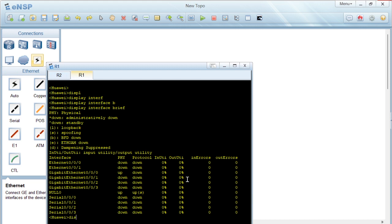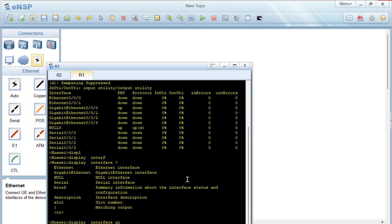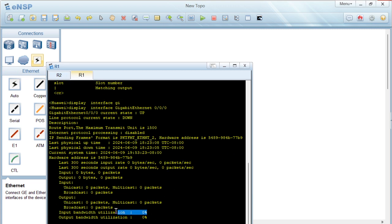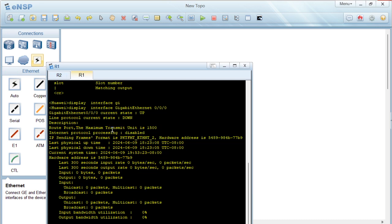If we want to check the status of a single interface, we do 'display interface' and then specify the interface — for example, 'display interface GigabitEthernet 0/0/0/0'. This gives us detailed information about just that one interface. You can see the current state: the administrative state is up, but the line protocol status is down because we haven't done any configurations yet.